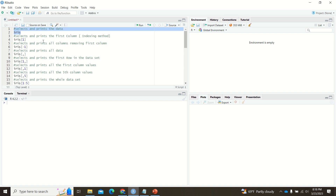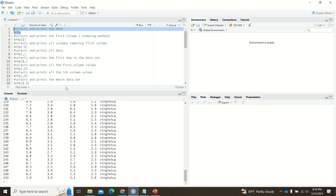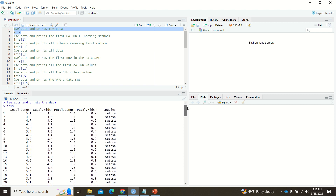In R, you already know how to use the inbuilt datasets. For example, if you want to see the data inside the iris dataset, you can simply use it — it is an inbuilt dataset in the datasets package in R Studio. It will give you all the attributes in that dataset along with their values.